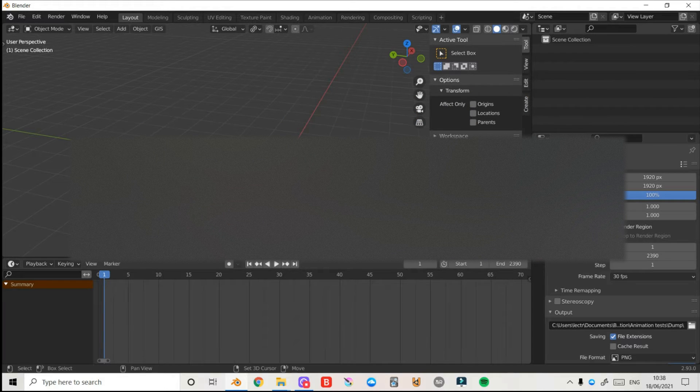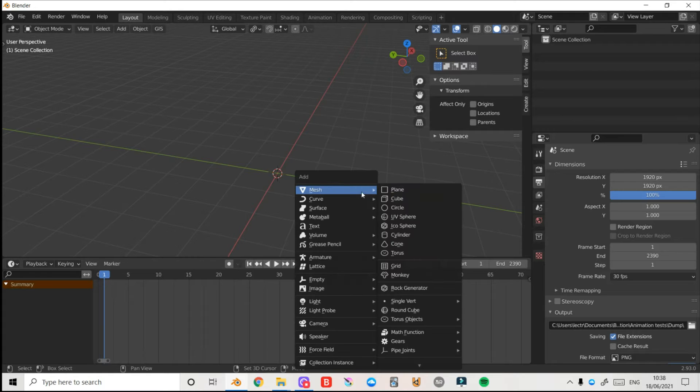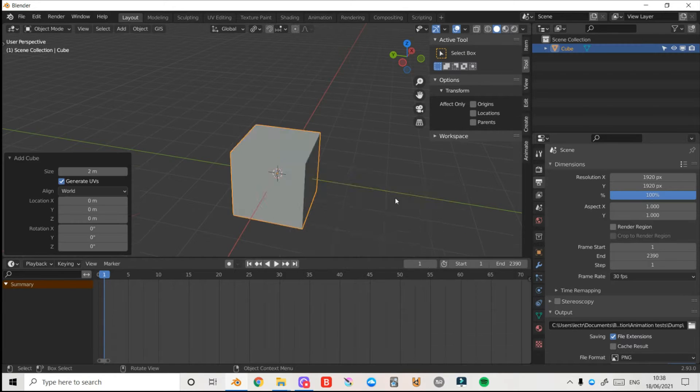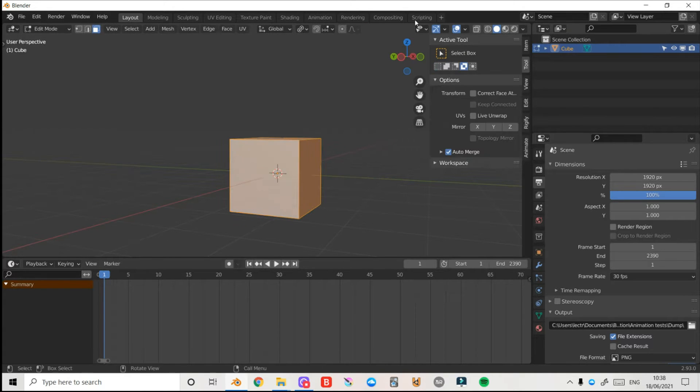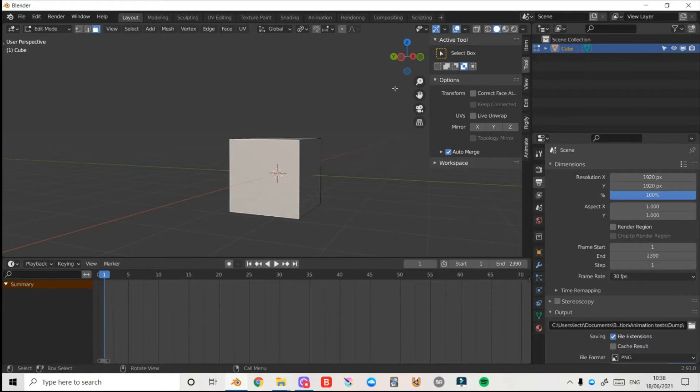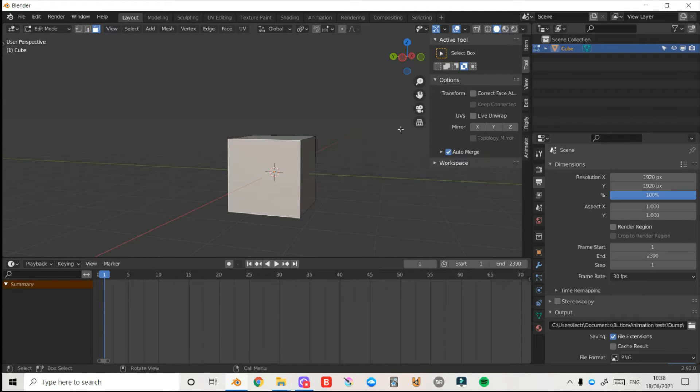So first thing I'm going to do is press Shift and then A on the keyboard, select cube and now I'll press Tab to enter edit mode, 3 on the keyboard to enter face select mode and I'll just select one of my faces. Now to start with we're going to create a basic square so this will be the easiest one.